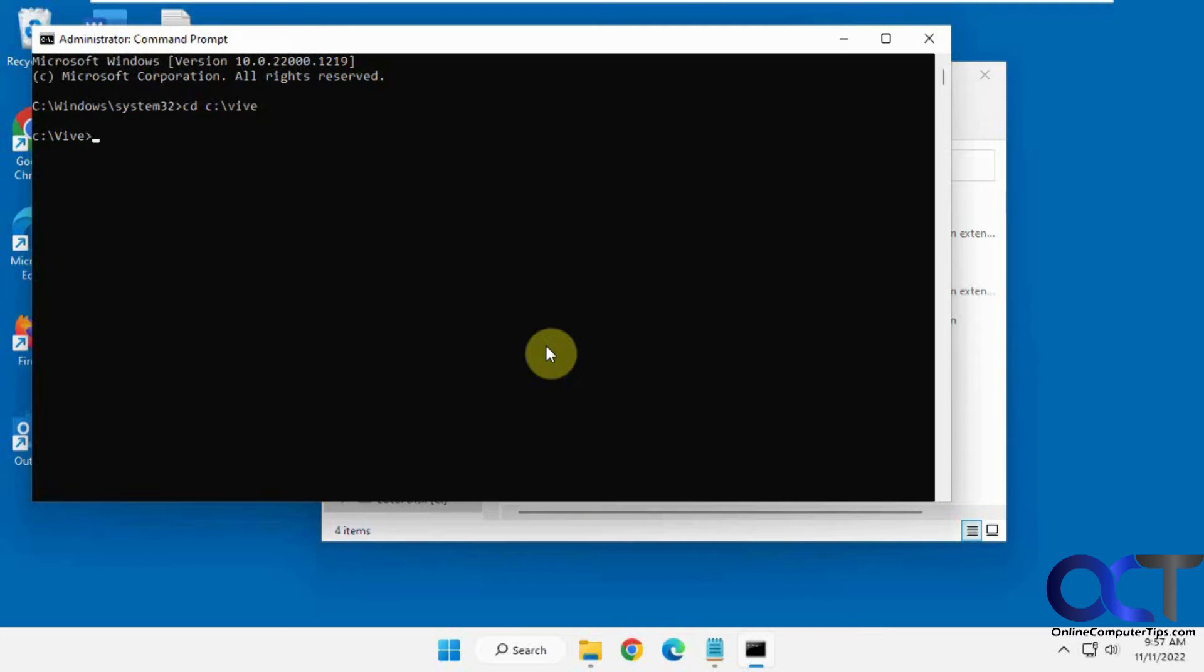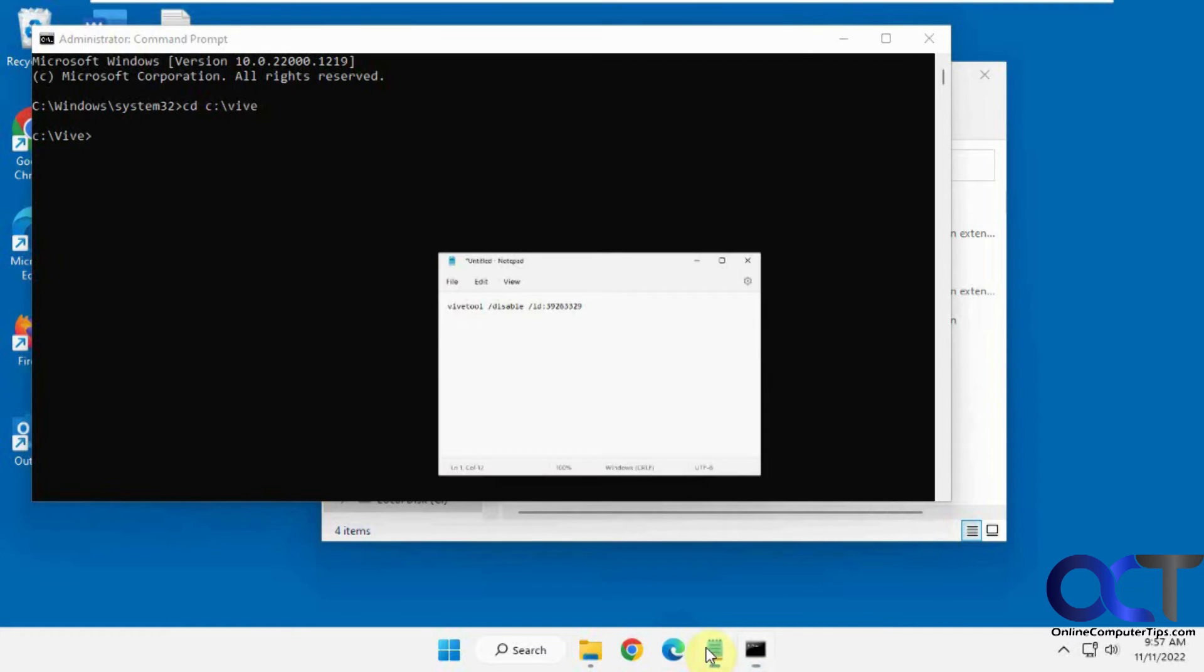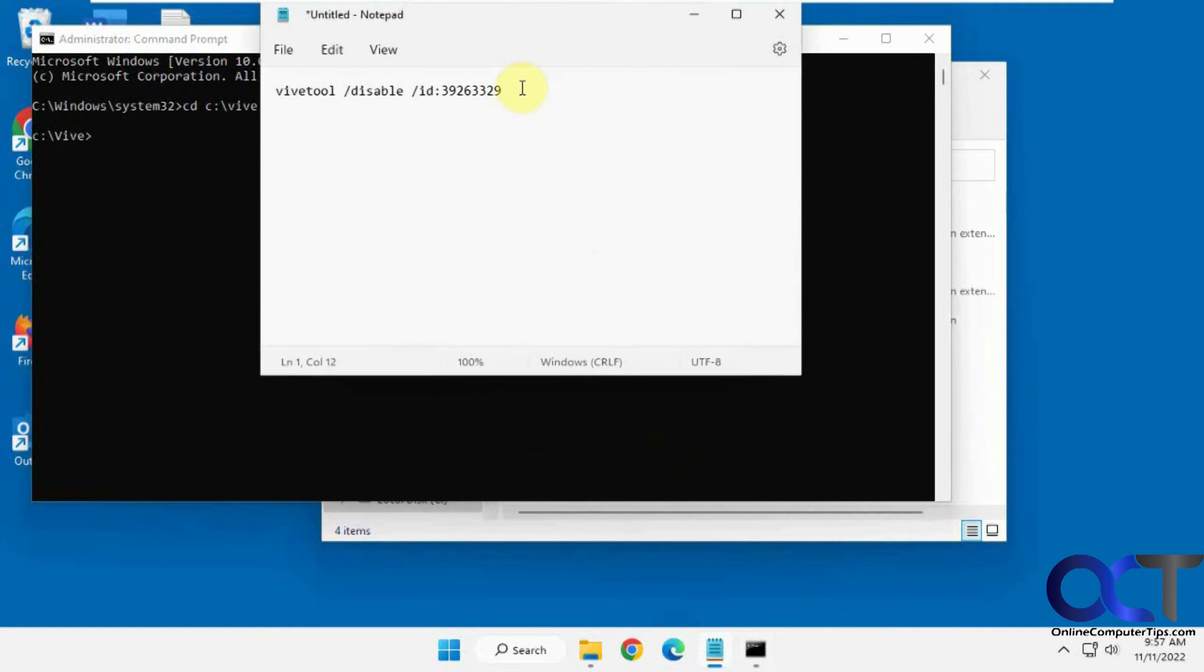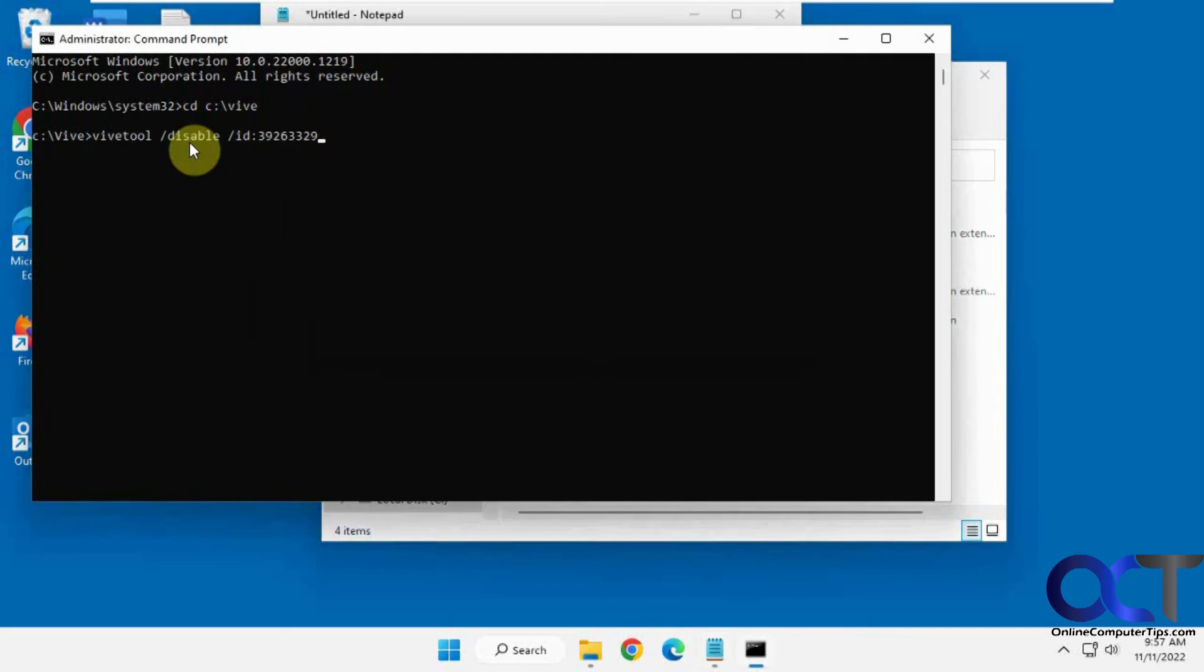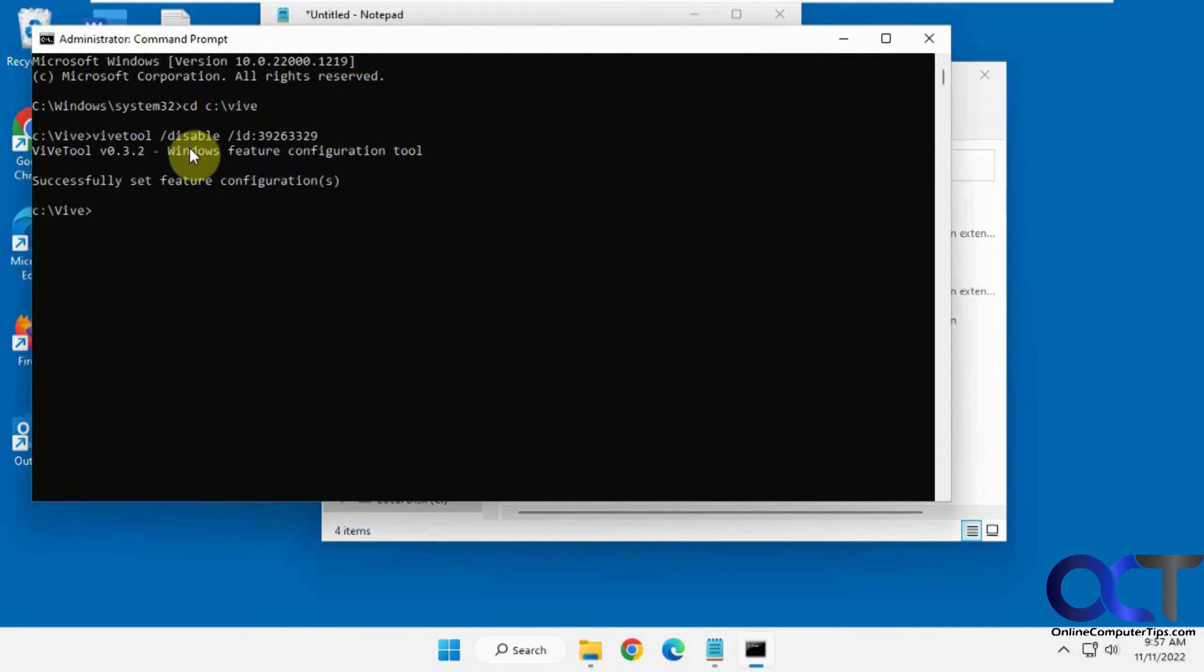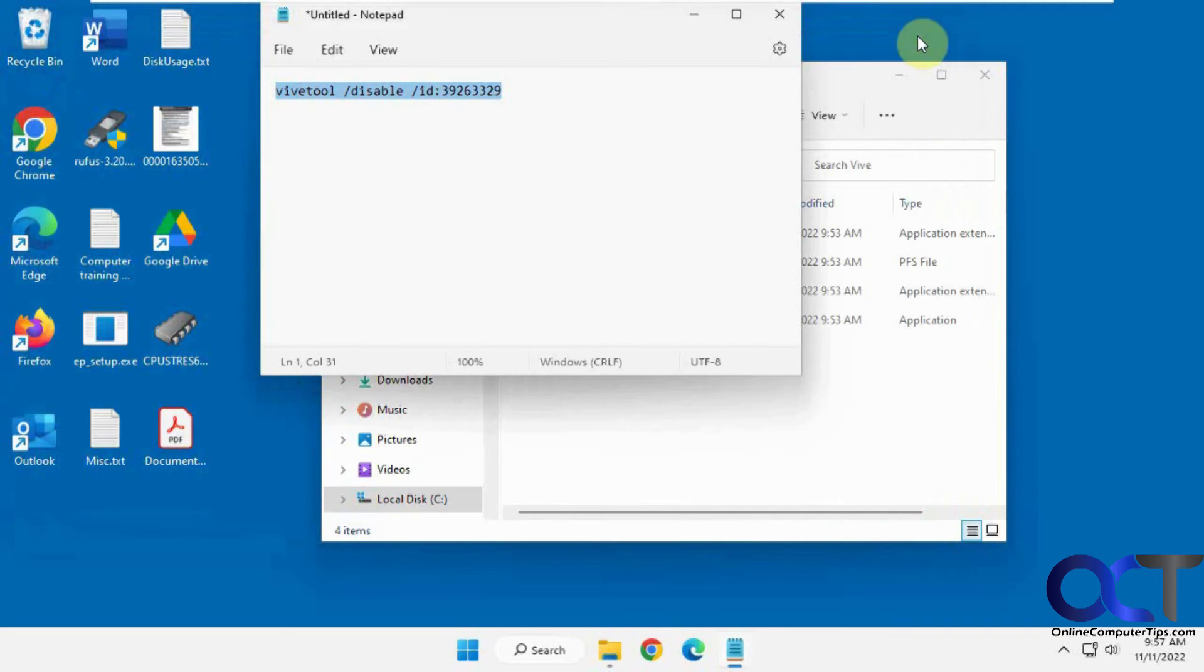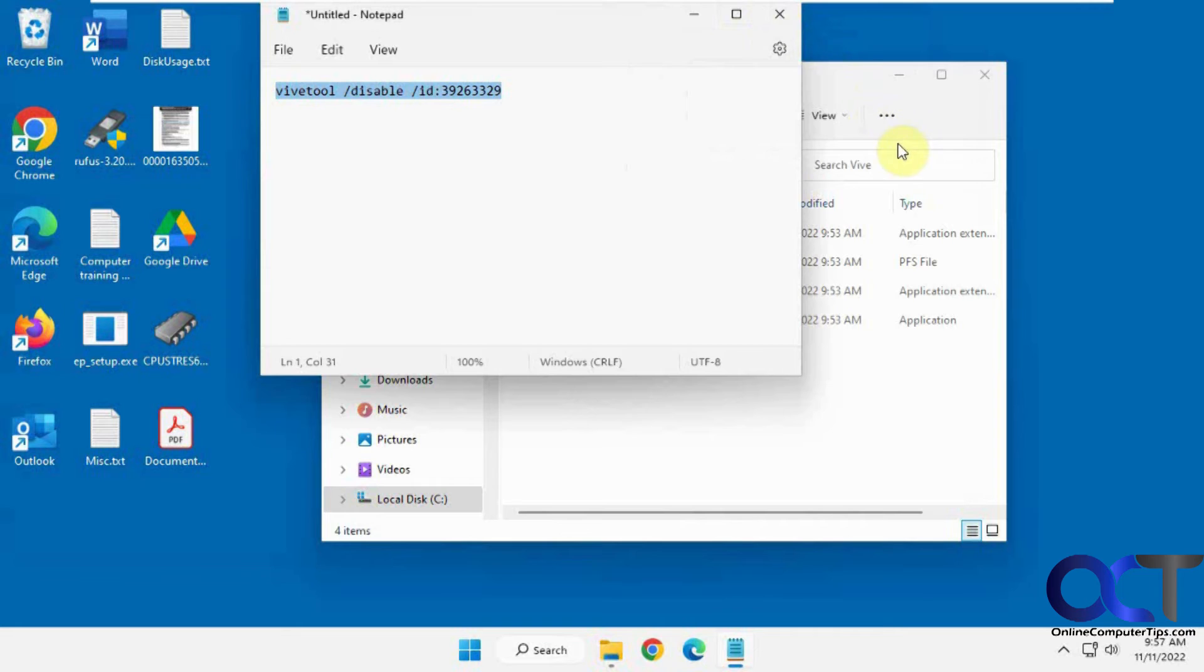Okay, so now we're going to run this command here to disable this. Just copy it. Right-click to paste it in. Enter. Okay, so it says successful. So now we're just going to reboot the computer and we'll be right back.